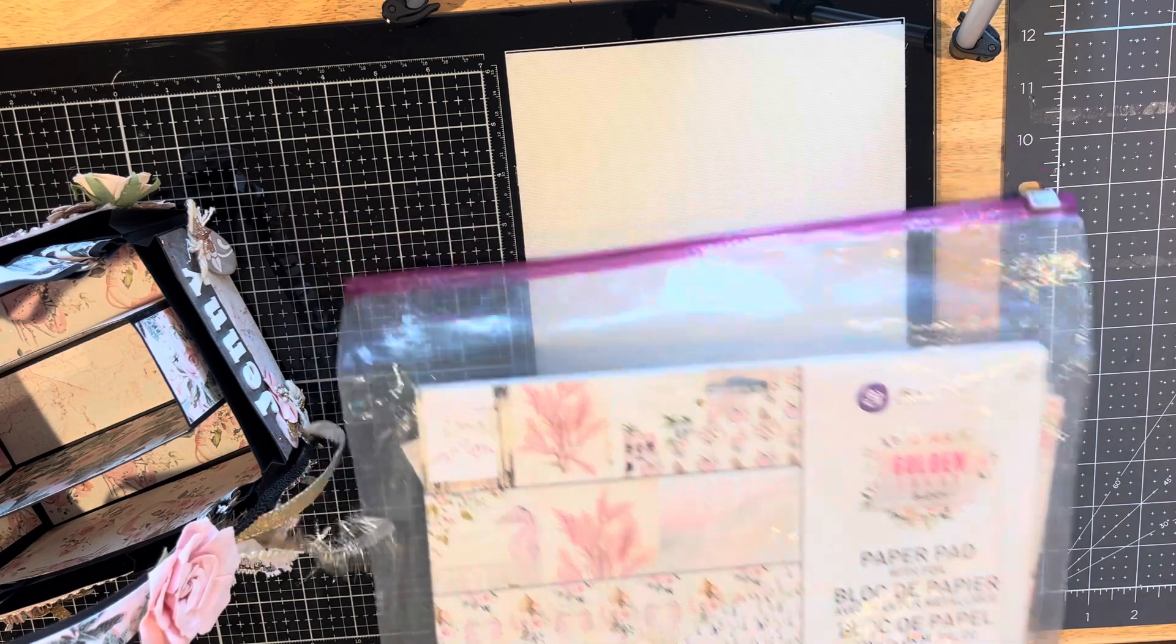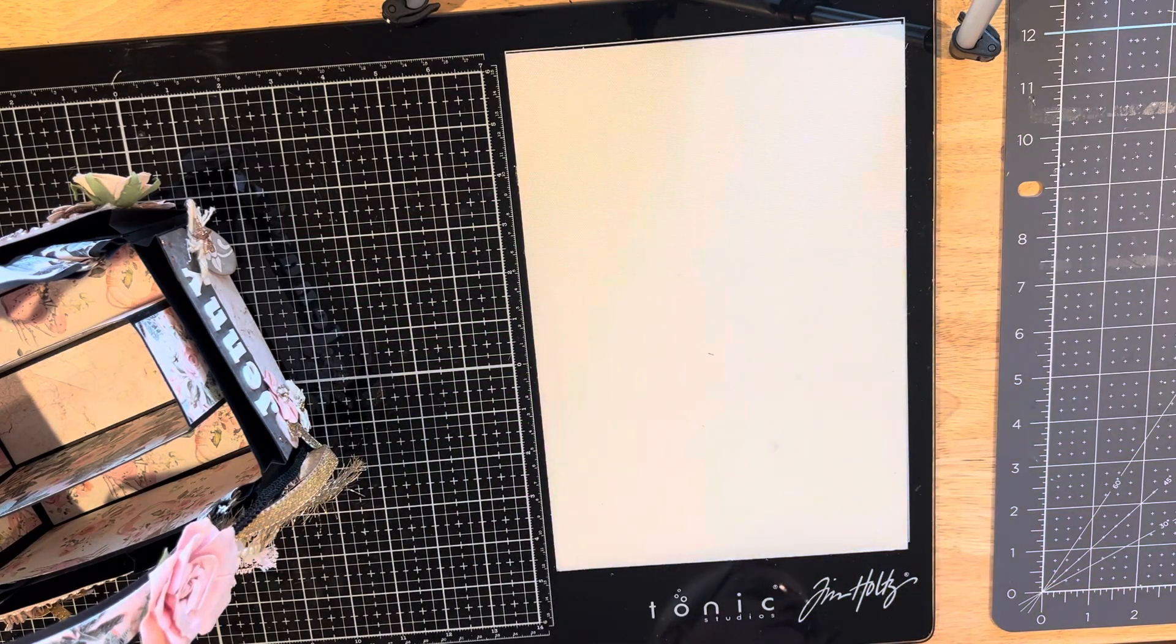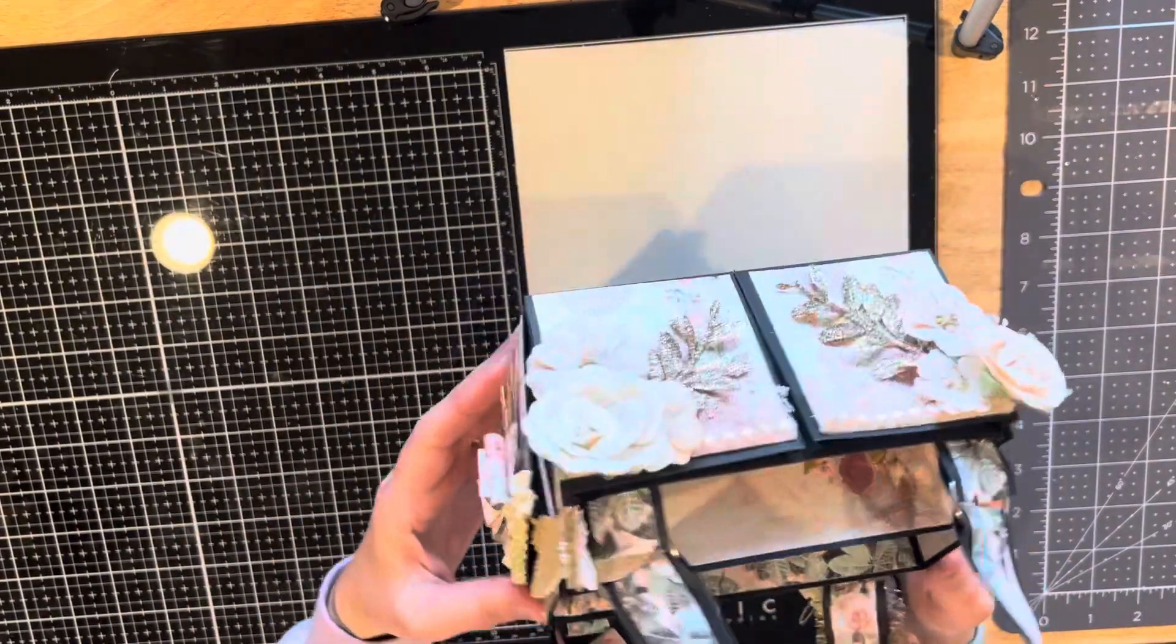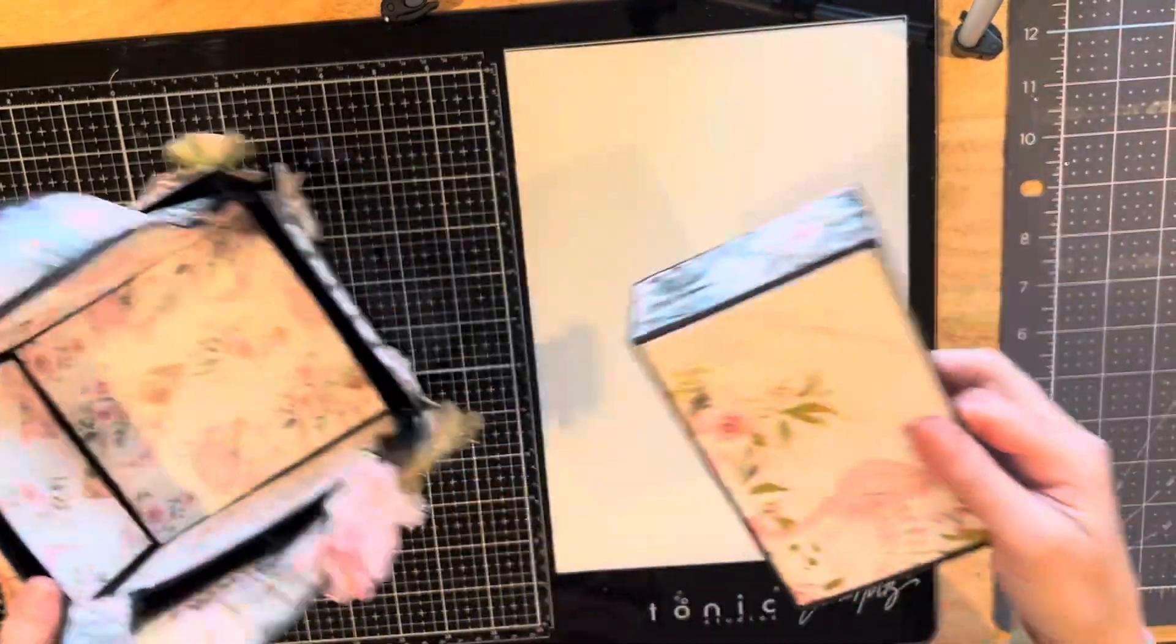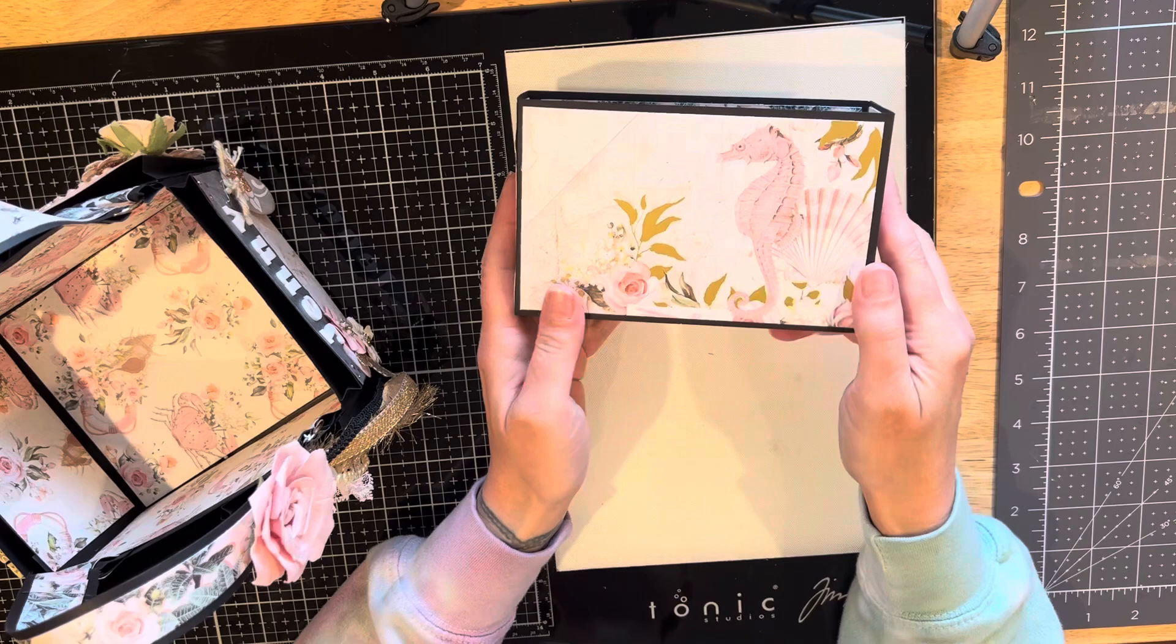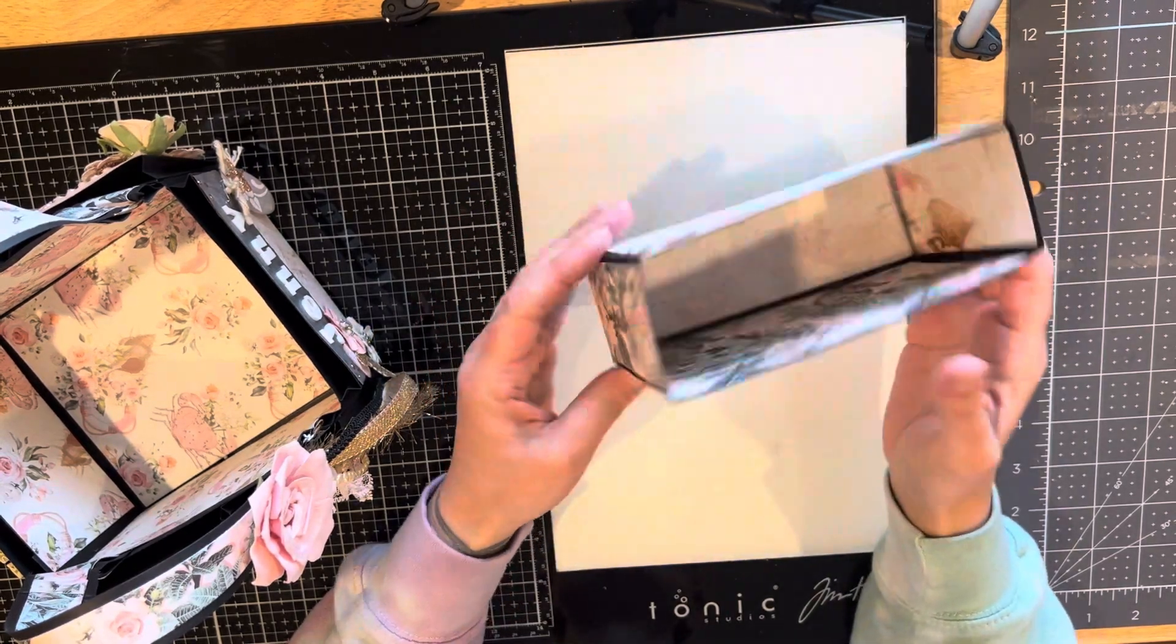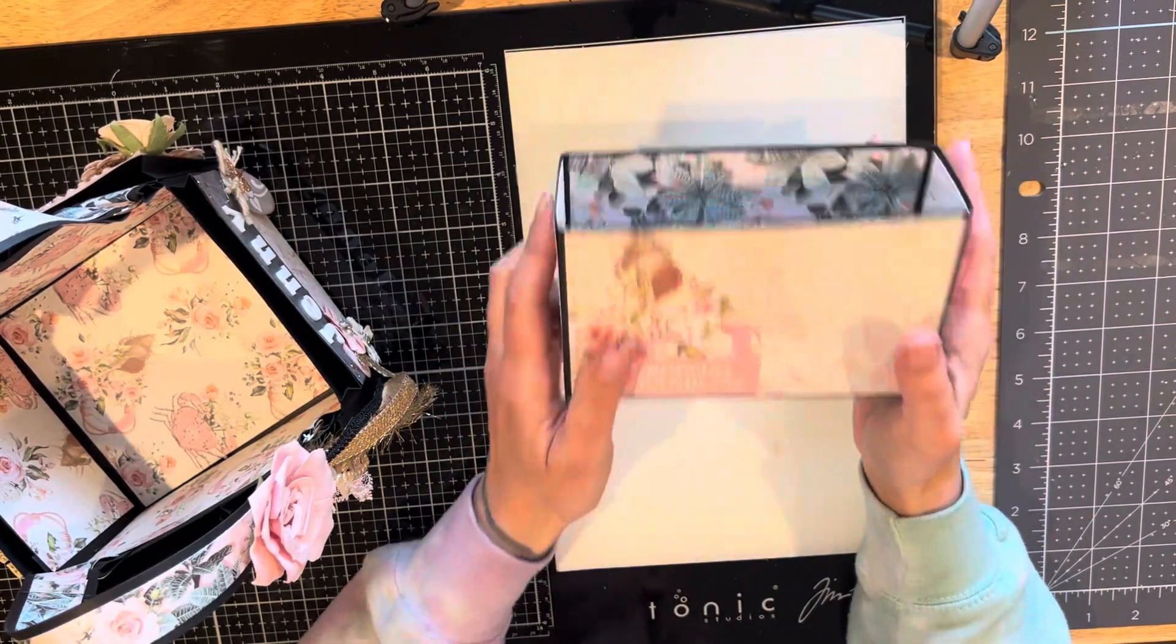This is a Prima paper pad called Golden Coast. I got this a few years ago from Hobby Lobby on sale. I love it because it's coastal with pinks like sand, and I really like how it looks.